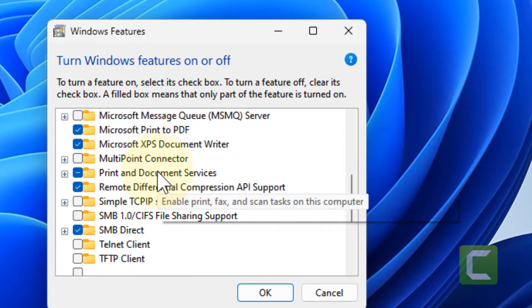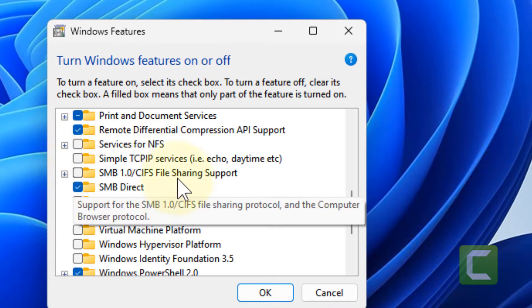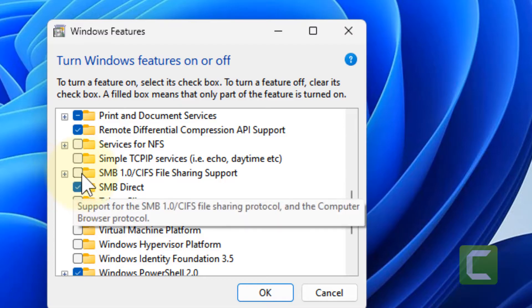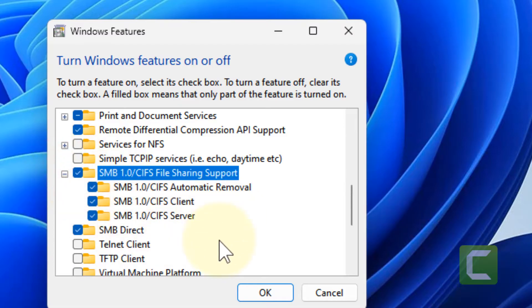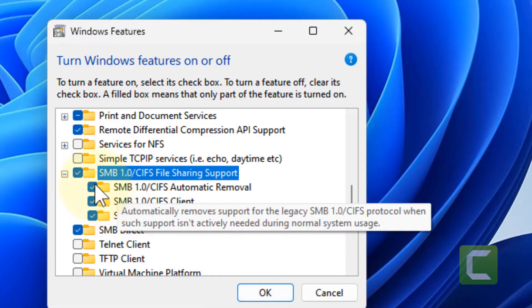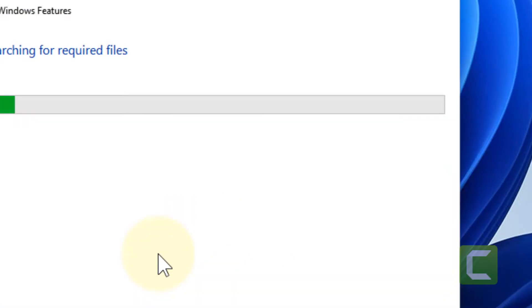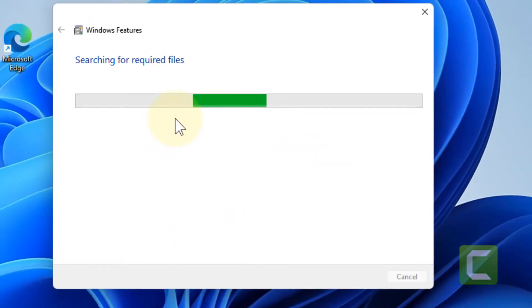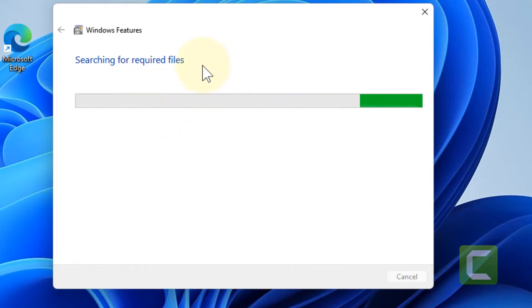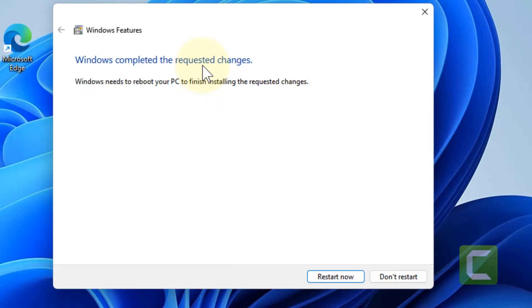Now scroll down and find SMB 1.0 CIFS file sharing support. Select it and click OK. Make sure all are selected, then click OK. Once it installs this feature on your computer and gets completed, you'll have to restart your computer and check whether your problem has been fixed.